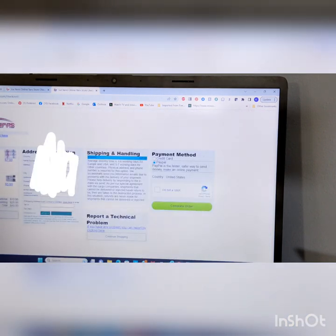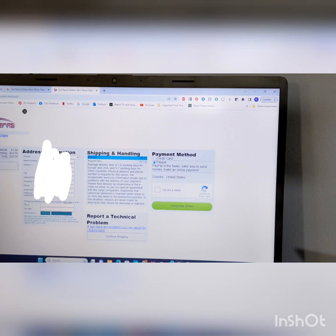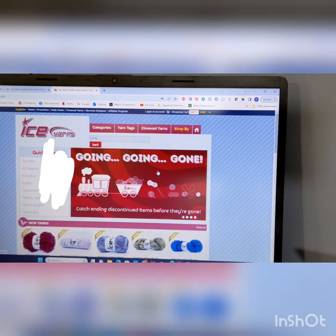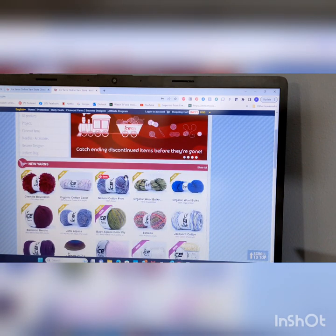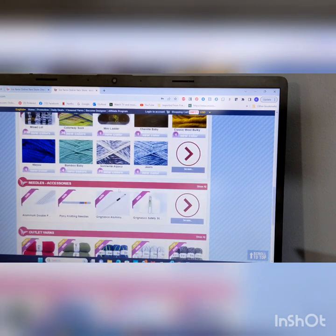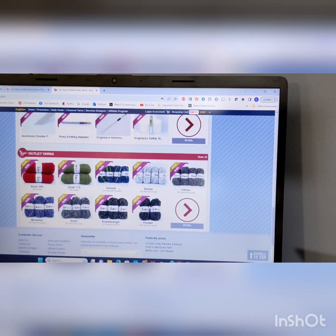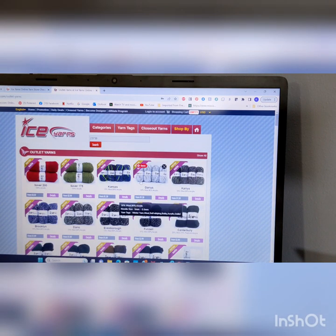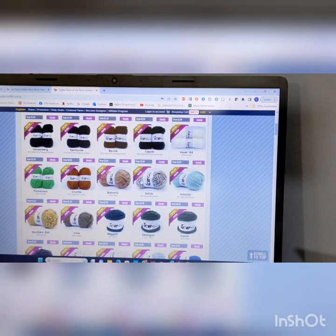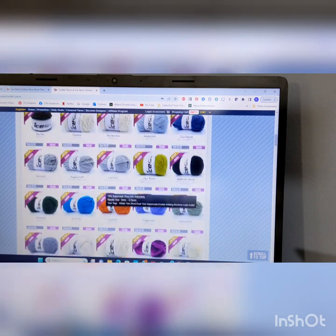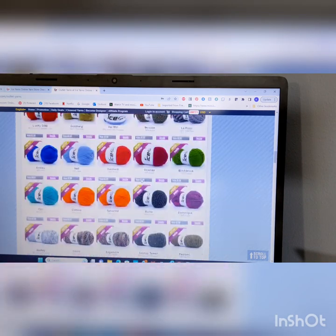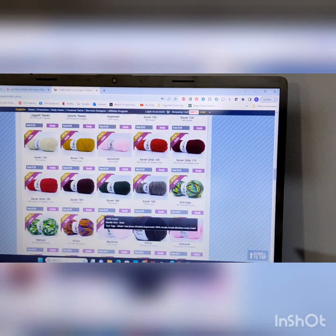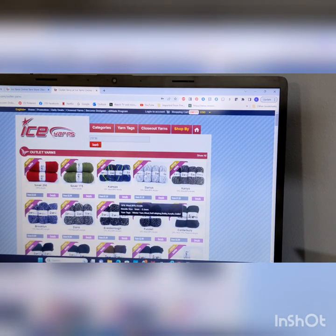But, then, like, here's the new yarns, new colors, needles and accessories, outlet yarns. Saver 200, Saver 175. There you go. Just look at that. So, I mean, there's all different ways you can navigate through this. And, it's really not that difficult once you get into it. But, like I said, I don't come look at icy yarns unless I've got time. Because, I do slip right on down that rabbit hole.